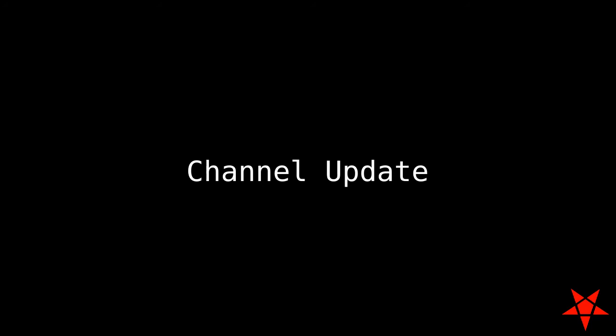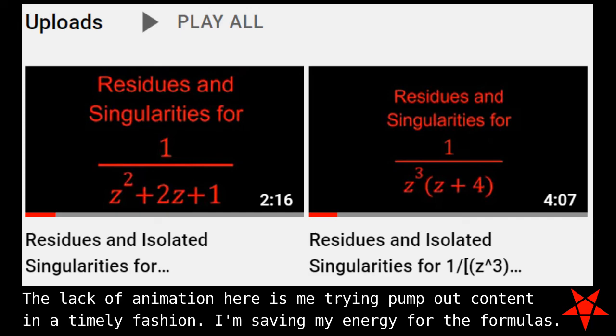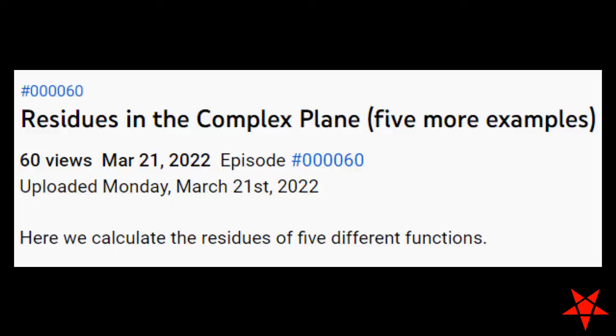Just a couple of things I should mention before I bounce out of here. First of all, I messed up the last two videos — sorta. I got the right answer for both episode 62 and episode 63, but I could have used a simpler technique and I didn't. I blame it on tunnel vision and time crunch. Anyway, I pinned comments to both episodes, and the aforementioned simpler technique can be found in episode 60.